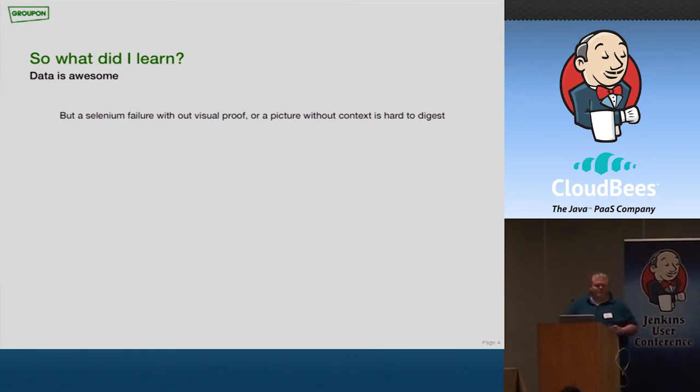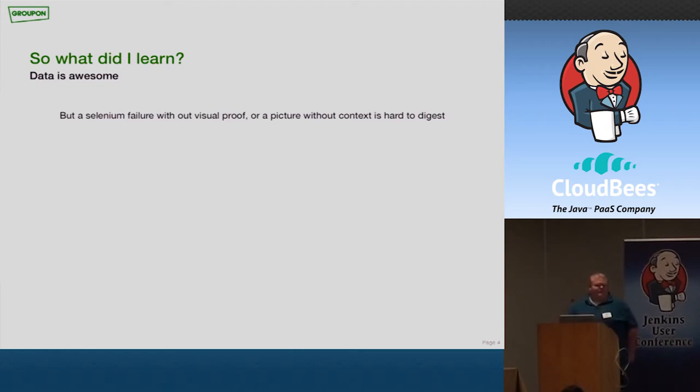What I learned from this experience is, you know, data is awesome. The more data you have, the more you can learn from it. But if data isn't presented in a way where you have context on it, it's kind of pointless. You don't really know what you're dealing with.